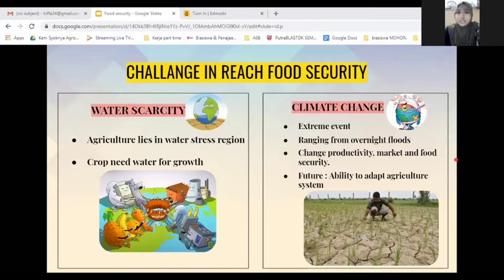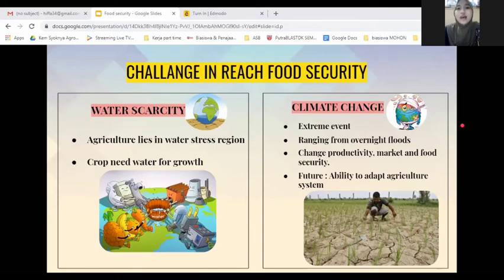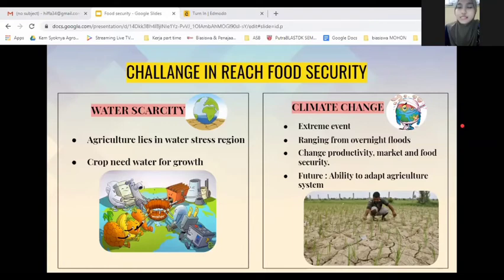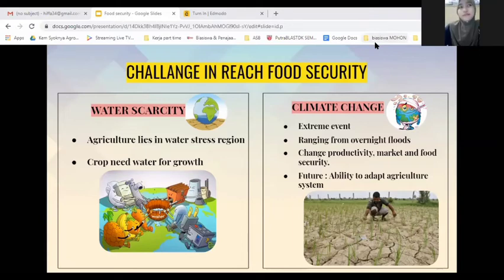The last challenge is climate change. Extreme events like drought or flood are forecast to increase due to climate change. Ranging from overnight floods to gradually worsening drought, this will have a wide effect on the agriculture sector. According to the Climate Development Knowledge Network, this effect will include changing productivity, economic losses, and of course, food security. Food security in the future will be linked to our ability to adapt our agricultural systems to extreme weather events. For example, shifting weather patterns will risk diminishing food supply due to rising temperatures.